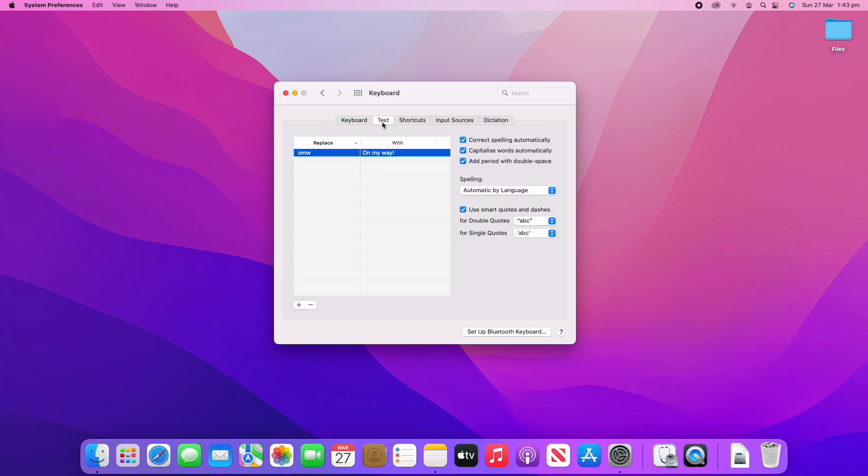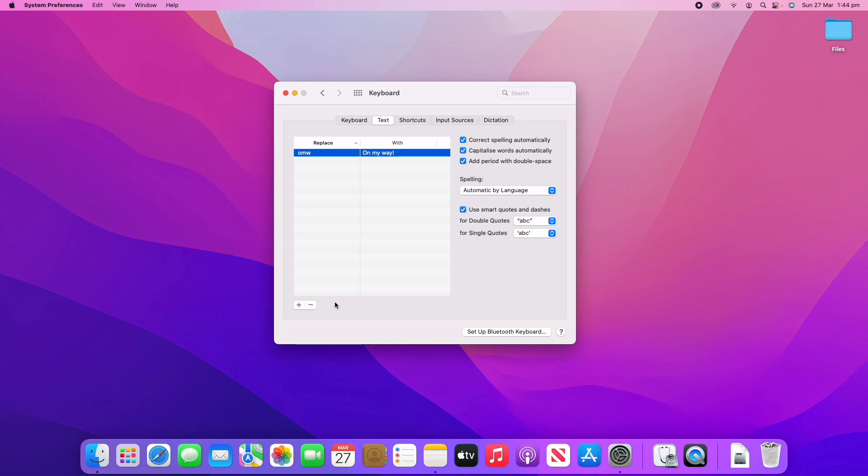If we have a look at the Text section here, you can see there's a few different options. This text section is mainly to do with if you want to make shortcuts to make something go into a certain text. I'll demonstrate this a little bit for you. Let's say that you wanted to do a little abbreviation here.